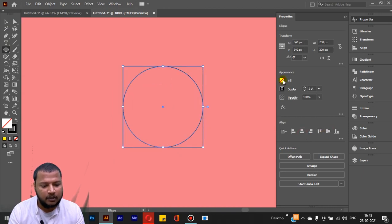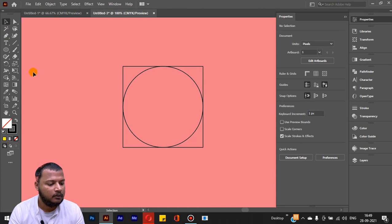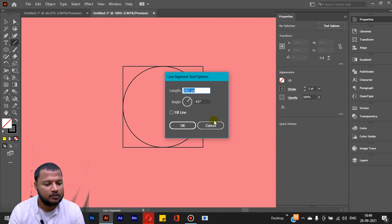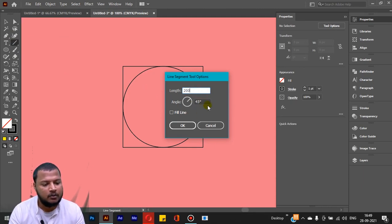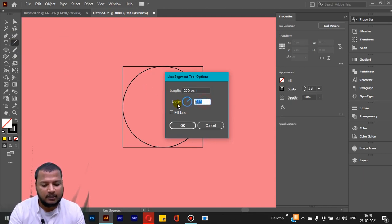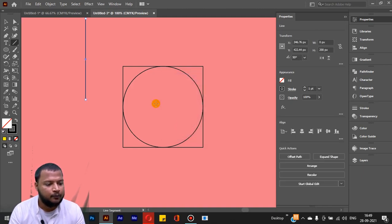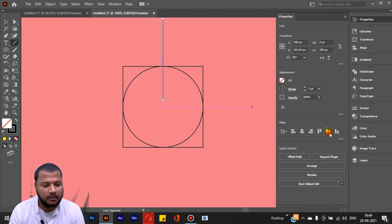The ellipse is filled with a stroke only. After that, I will use the Line Segment tool. In the pop-up box, I will set the length to 200 pixels and the angle to 90 degrees, with fill line checked, and click OK. I now have a vertical line centered horizontally and vertically.